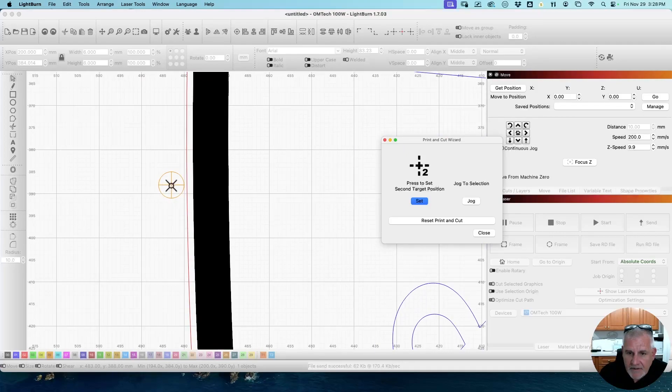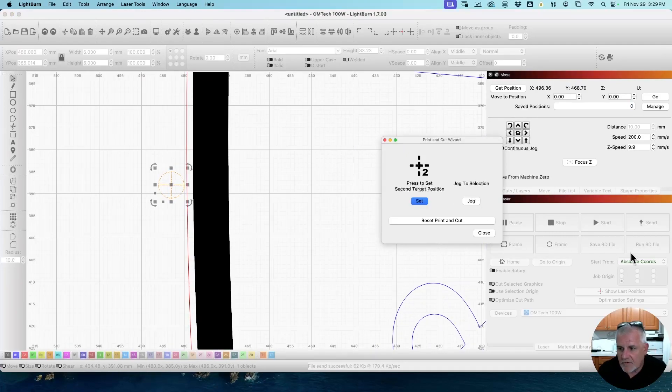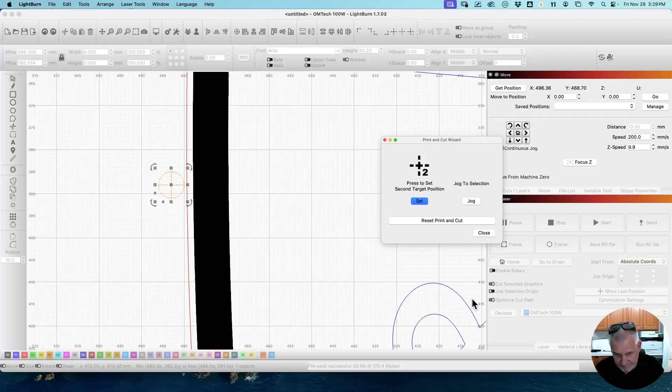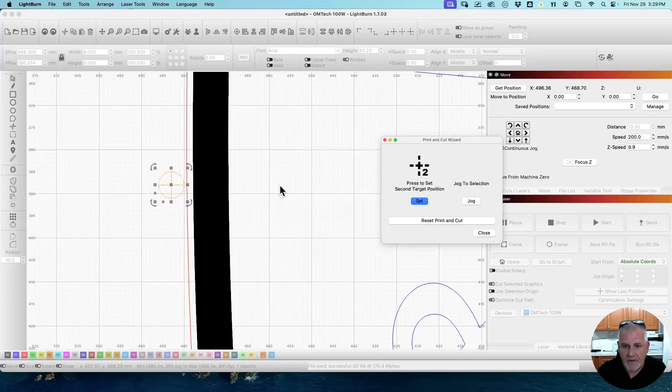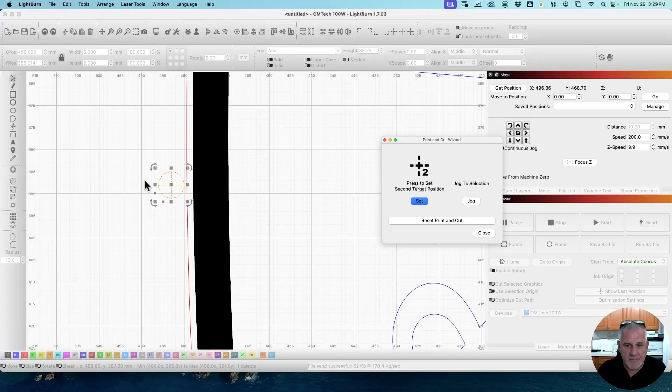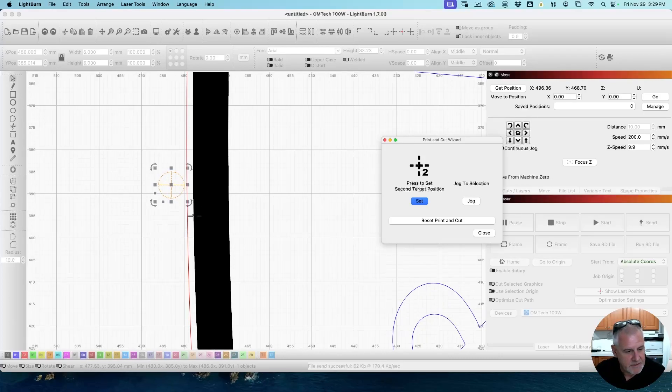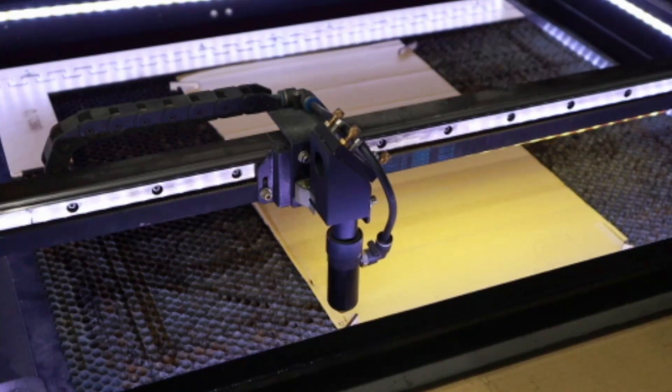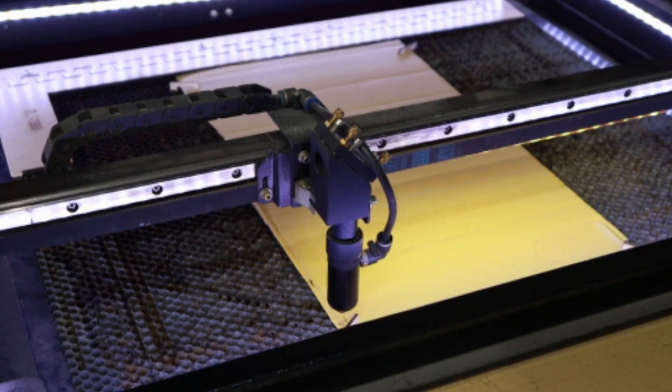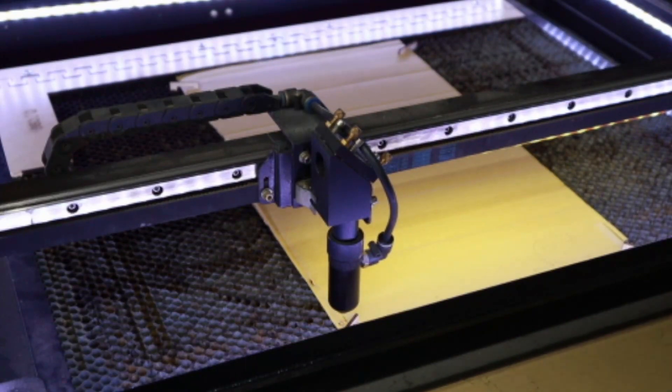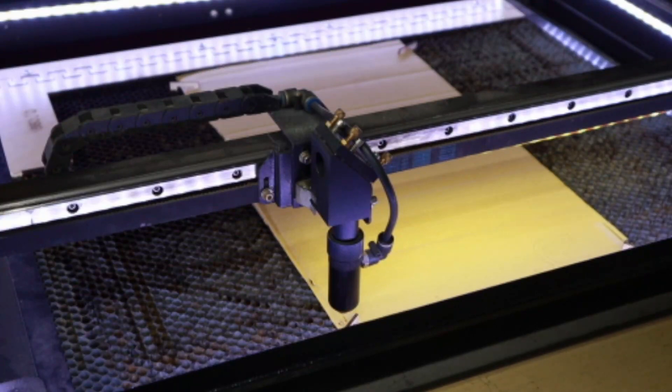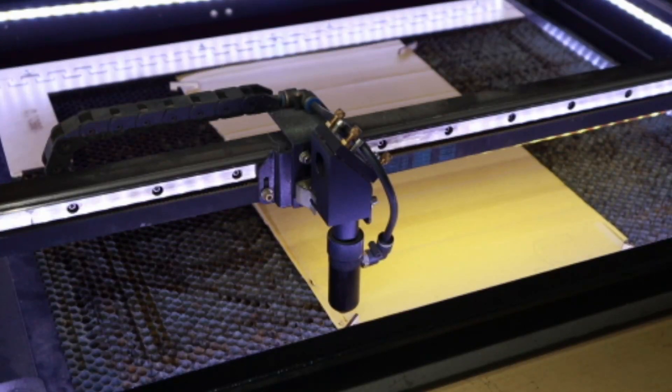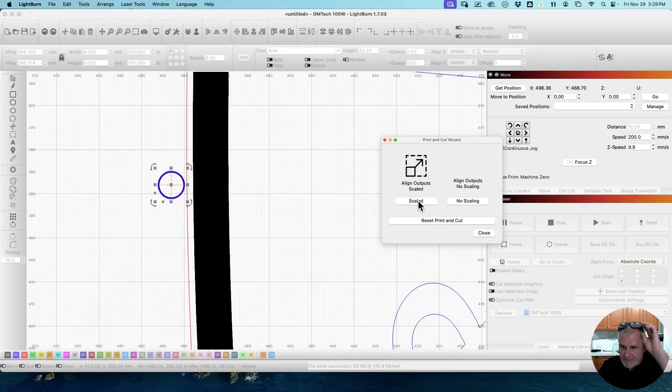Now I want to select this one here on the other side, and I'm going to click the Jog button. I'm just going to move the laser over there. Then I will have to go back out, and I don't want to move the cardboard. I need to adjust the laser head position to meet this target. So I'm going to go back out to the laser and do that. Oh, and we are very close. Very, very close. I think we're good. Let me set this position.